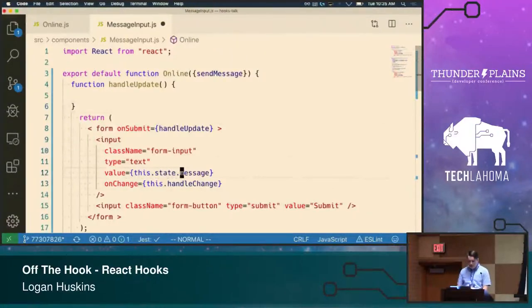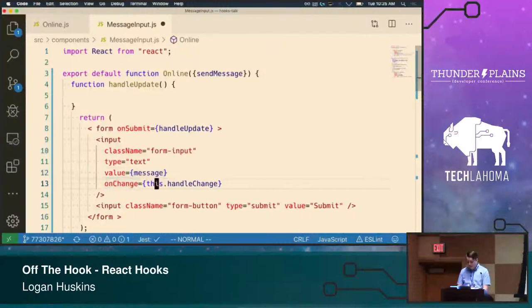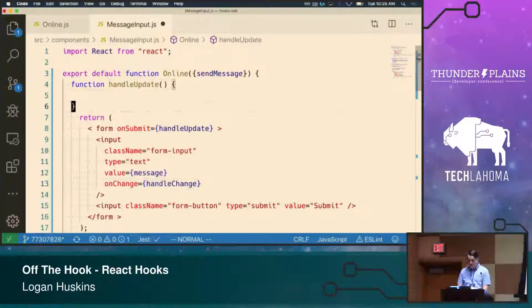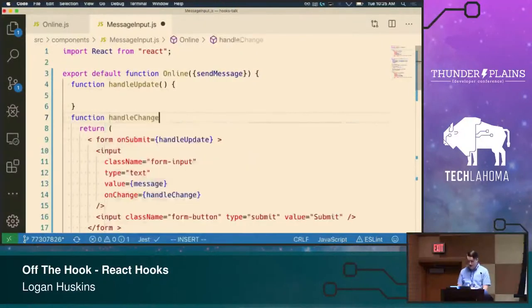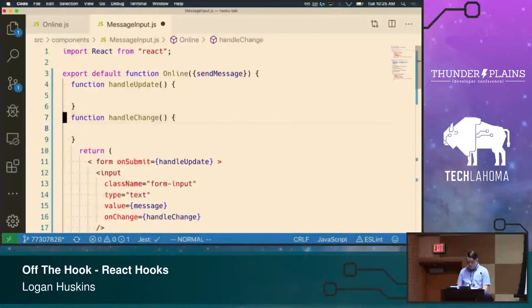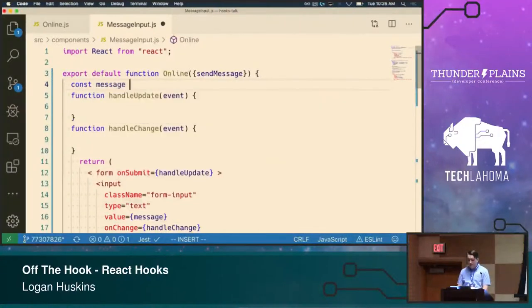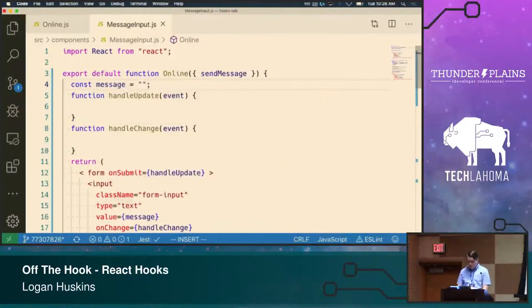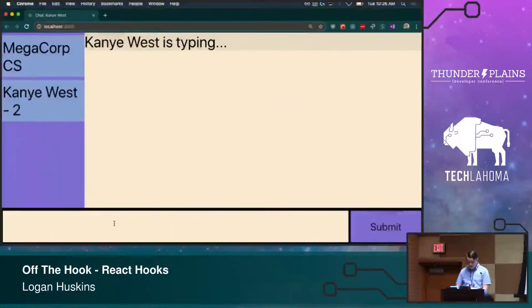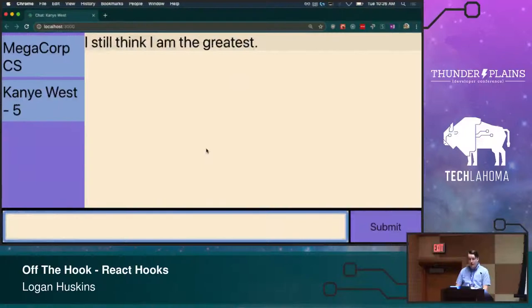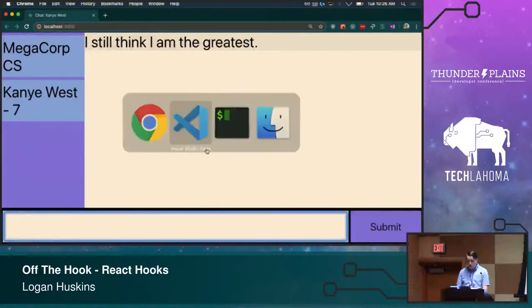We have this.state.message, but we're no longer going to have this.state because we have a function component — that's going to be replaced by our first hook. And this.handleChange — we no longer have the method handleChange, so let's go ahead and have a function handleChange. Both of these are going to take in an event. Since we are not importing that hook yet, let's go ahead and set message equal to an empty string. Everything is rendering just fine and nothing is crashing.